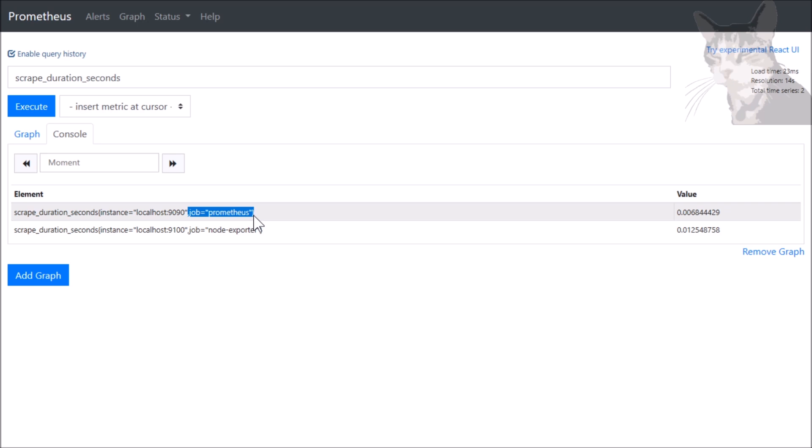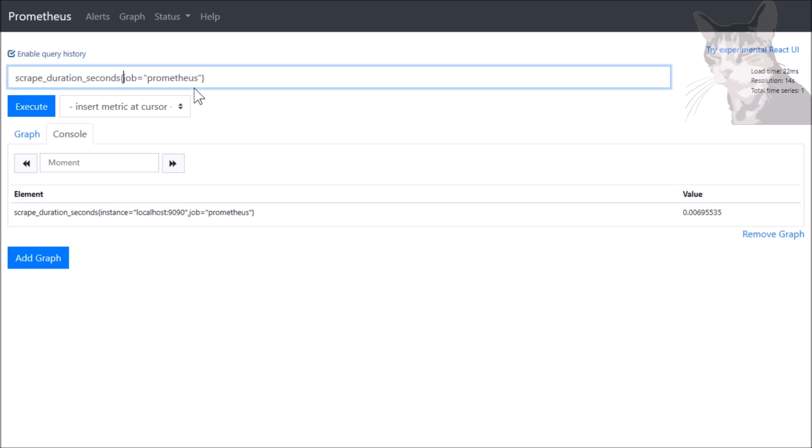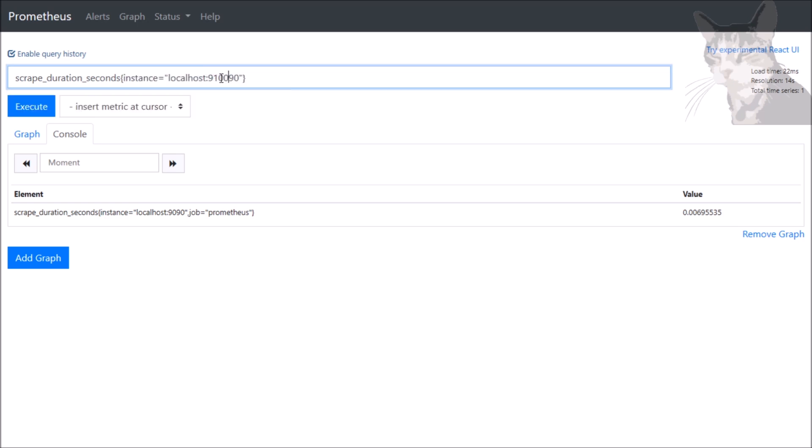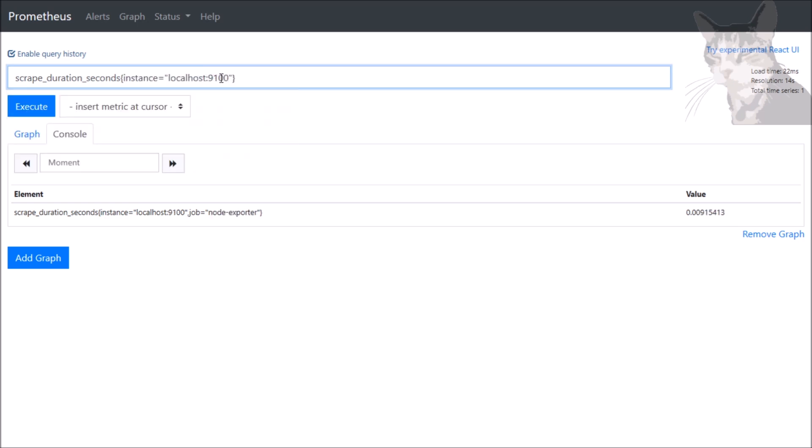These are the job names that we've set in our configuration file. I can just filter this by job equals Prometheus, and it gives me just Prometheus. Or I can say just give me the one instance for 9100. Like so. And these are the labels. That's the instance label. That's the job label.